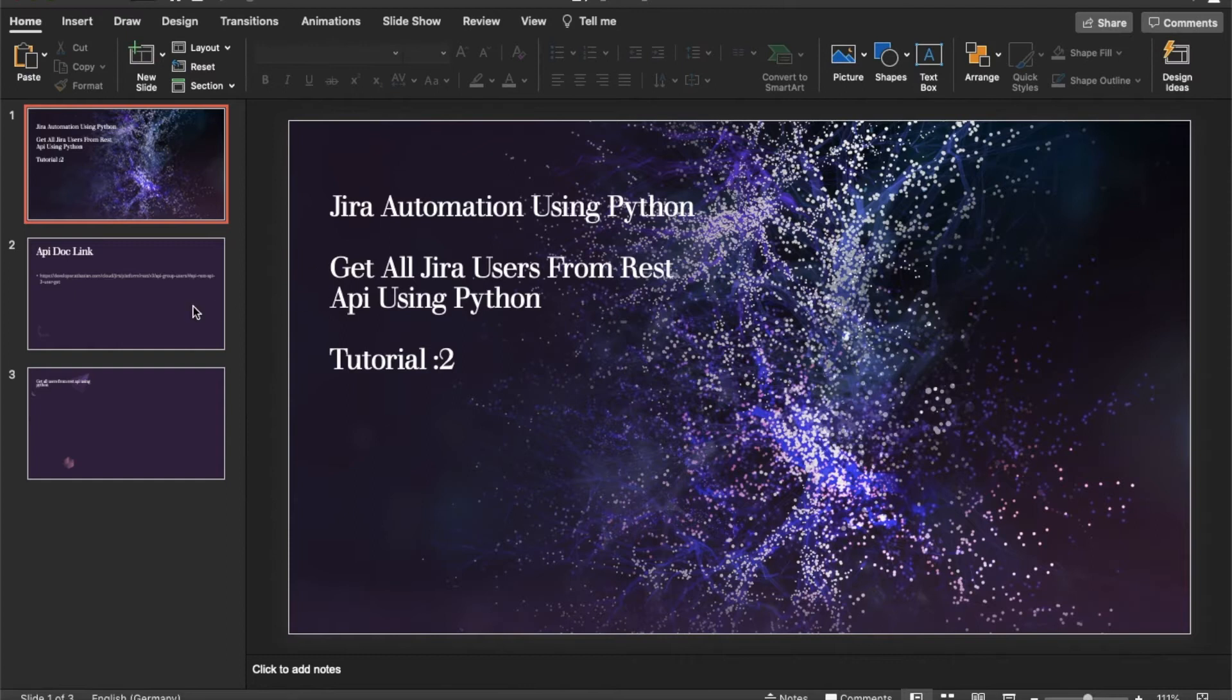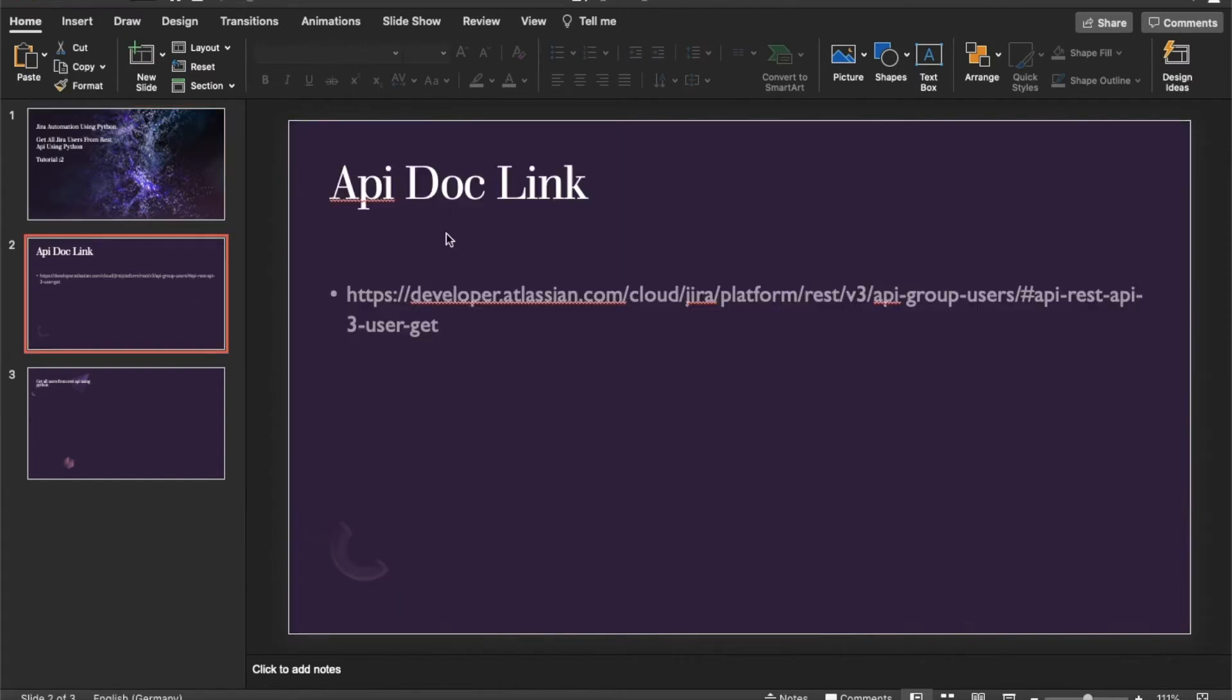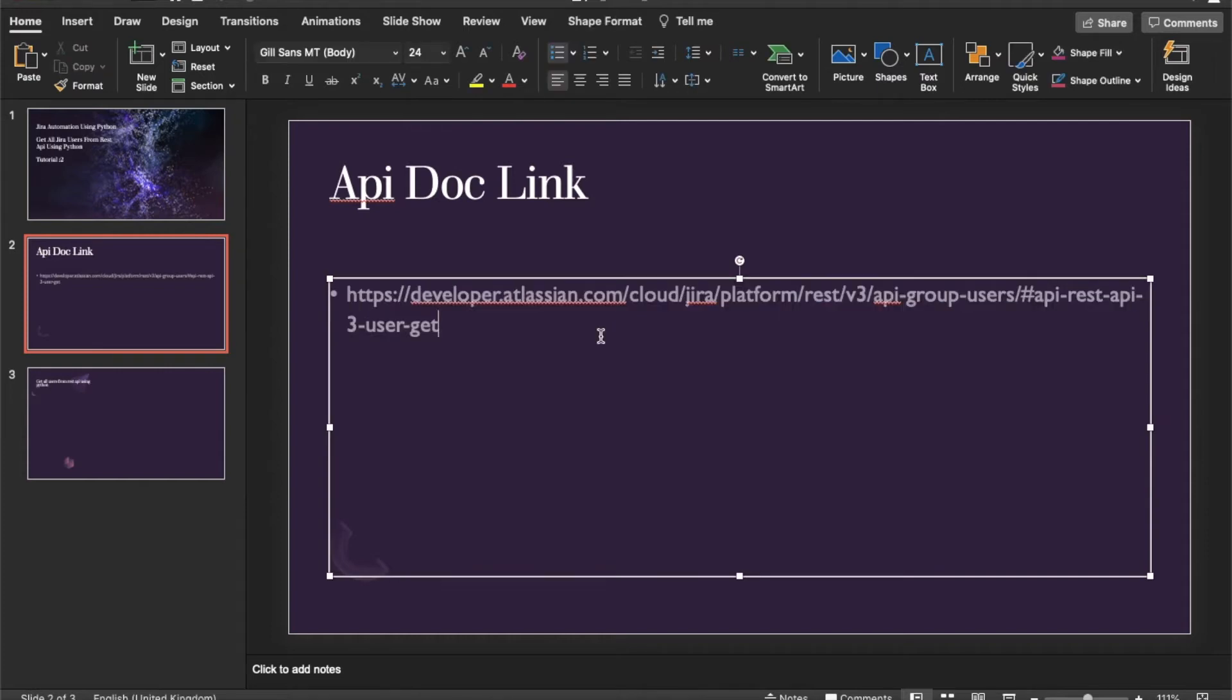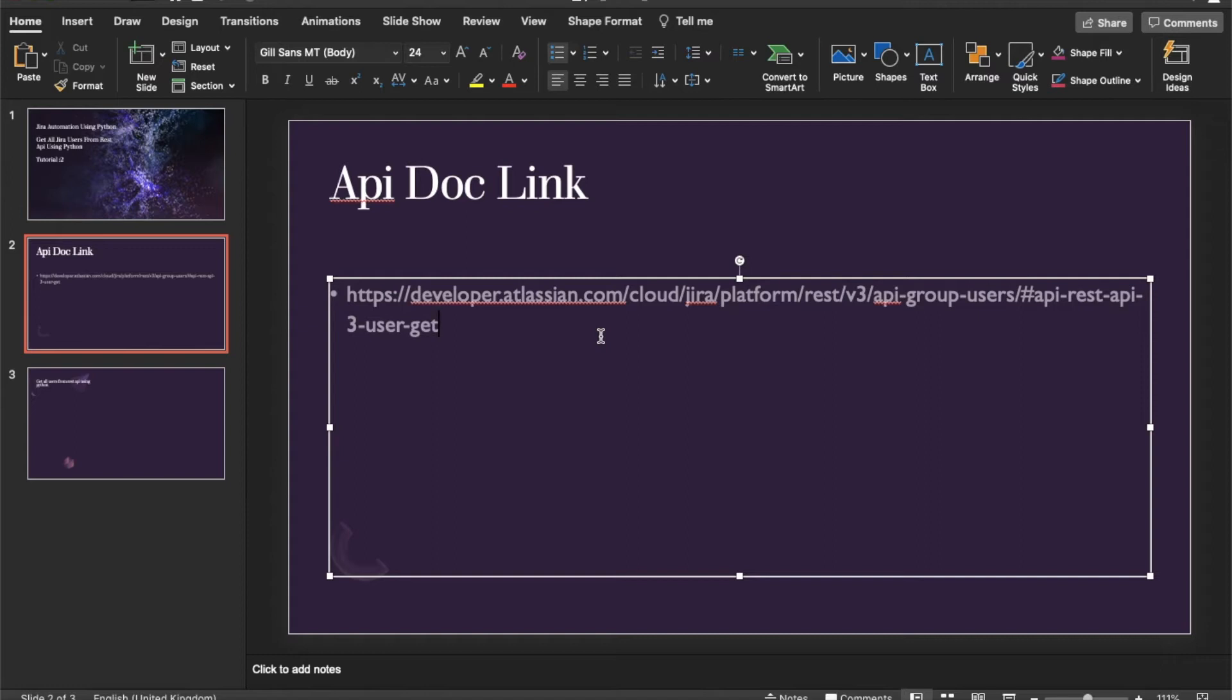So before we move, to know more about this user related activities, we'll refer to this link. As I told you guys, try to spend some time for the documentation. If you follow the official documentation of that product, definitely you will be a better developer on this topic.